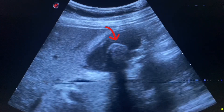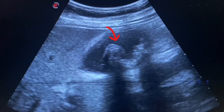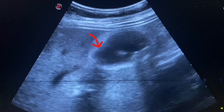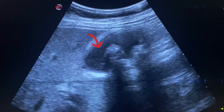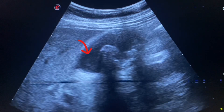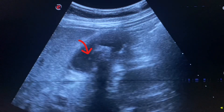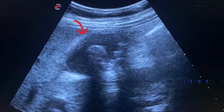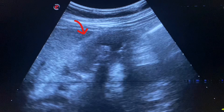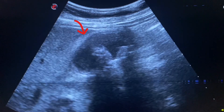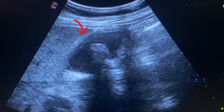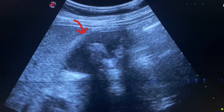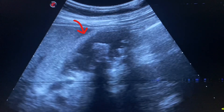Here we see multiple calculi present in the gallbladder. We also see debris in the gallbladder, which is large. The patient is feeling pain and tenderness at the right hypochondrium for two weeks. She is also complaining of off and on pain at this area for one year.